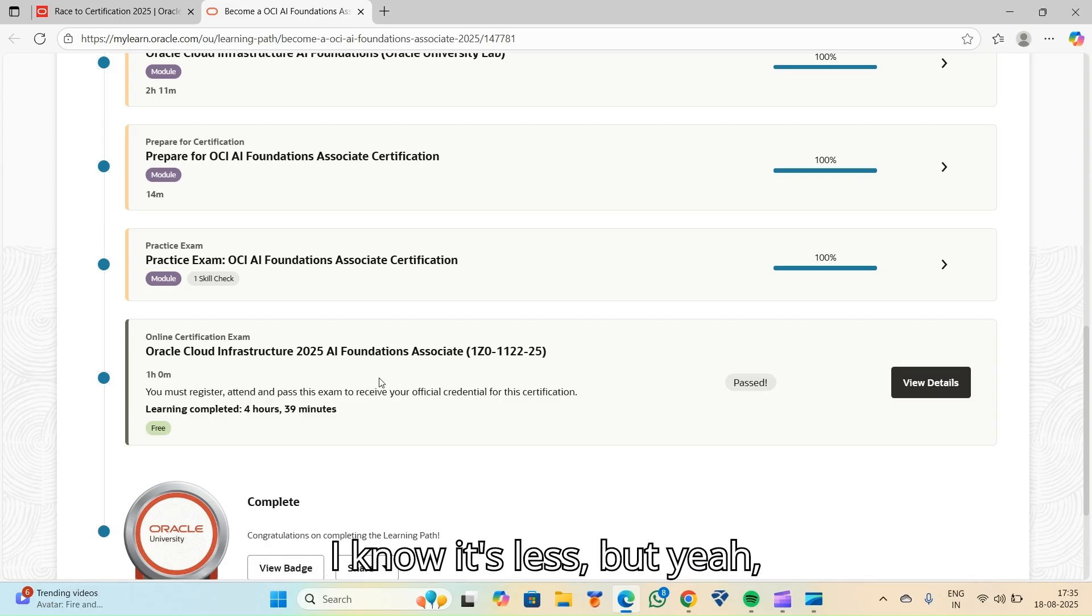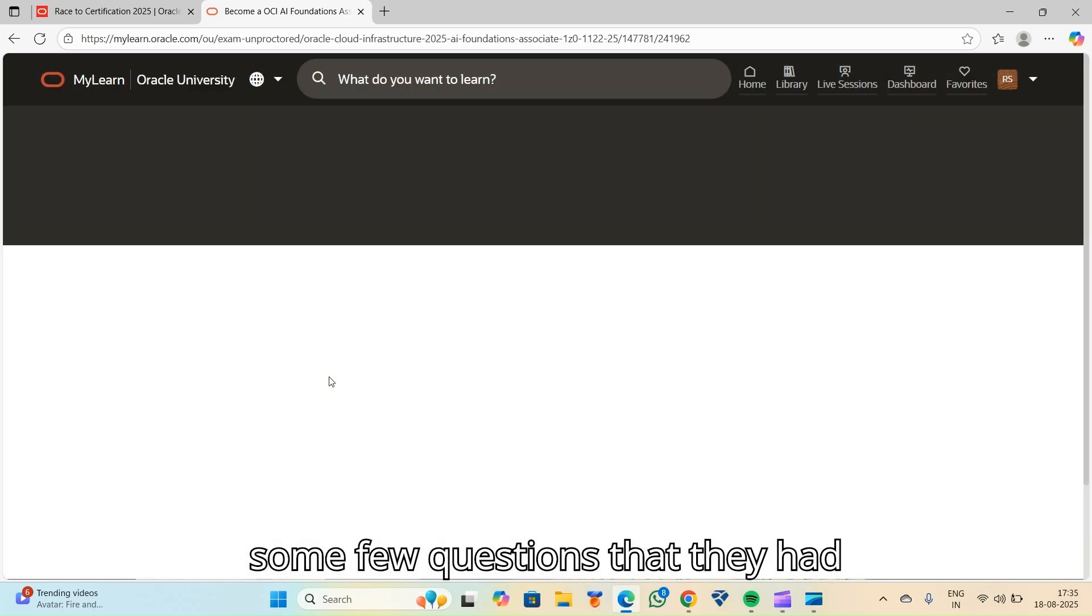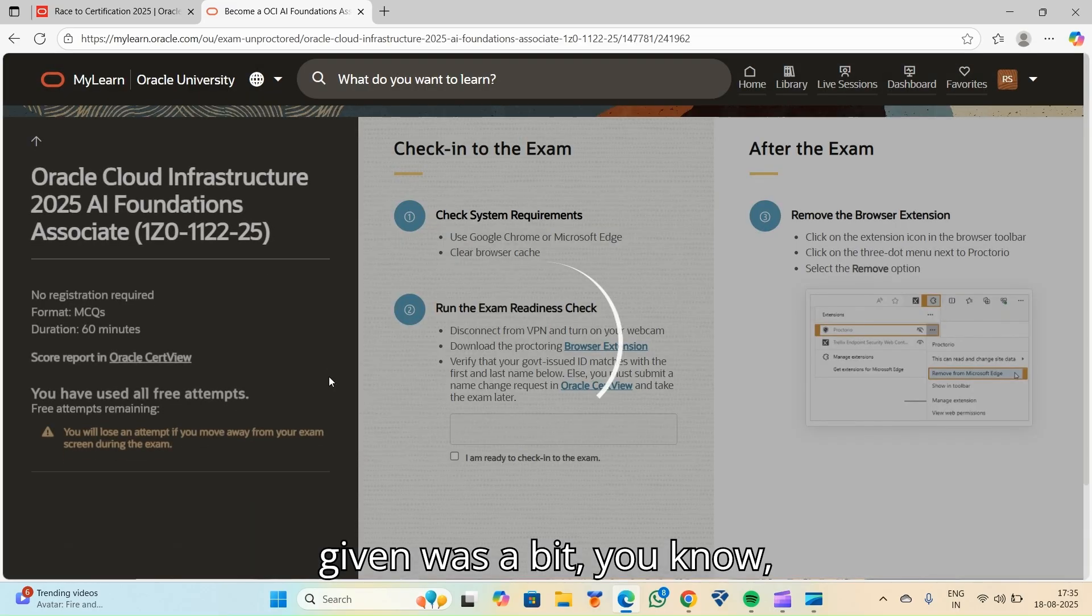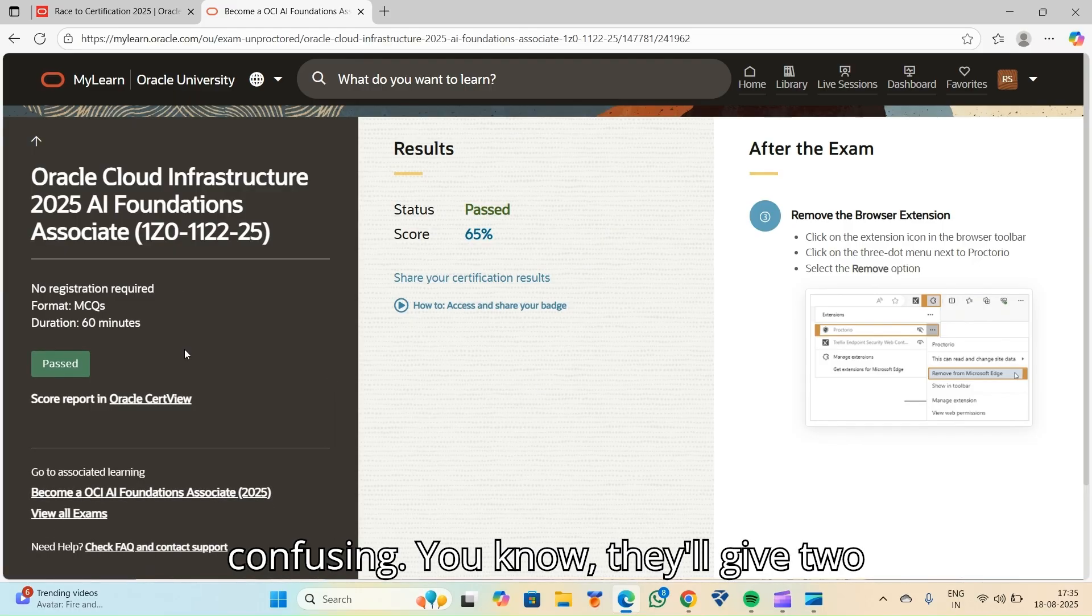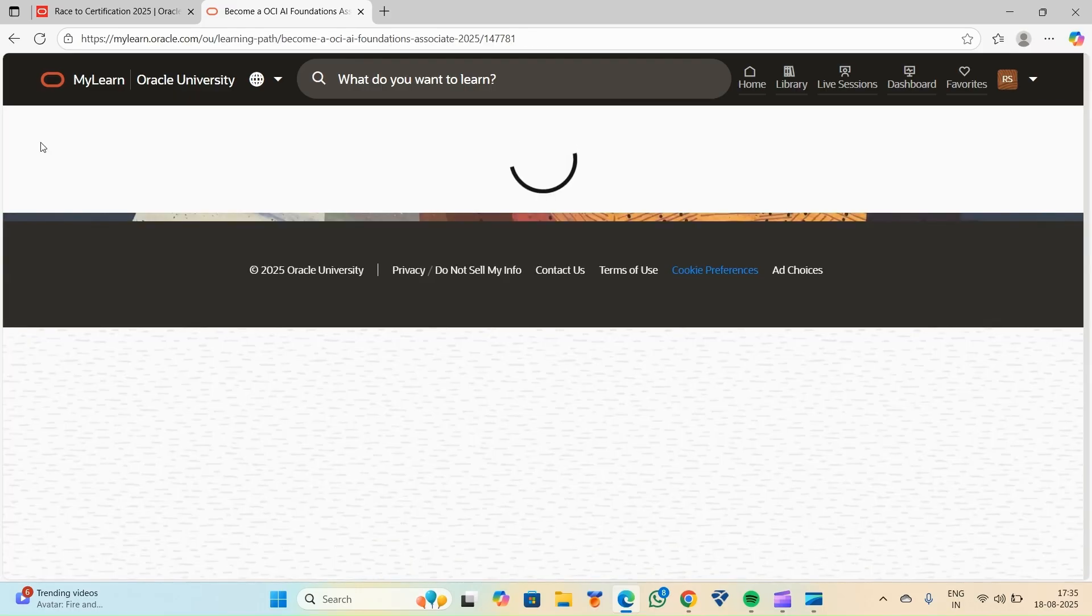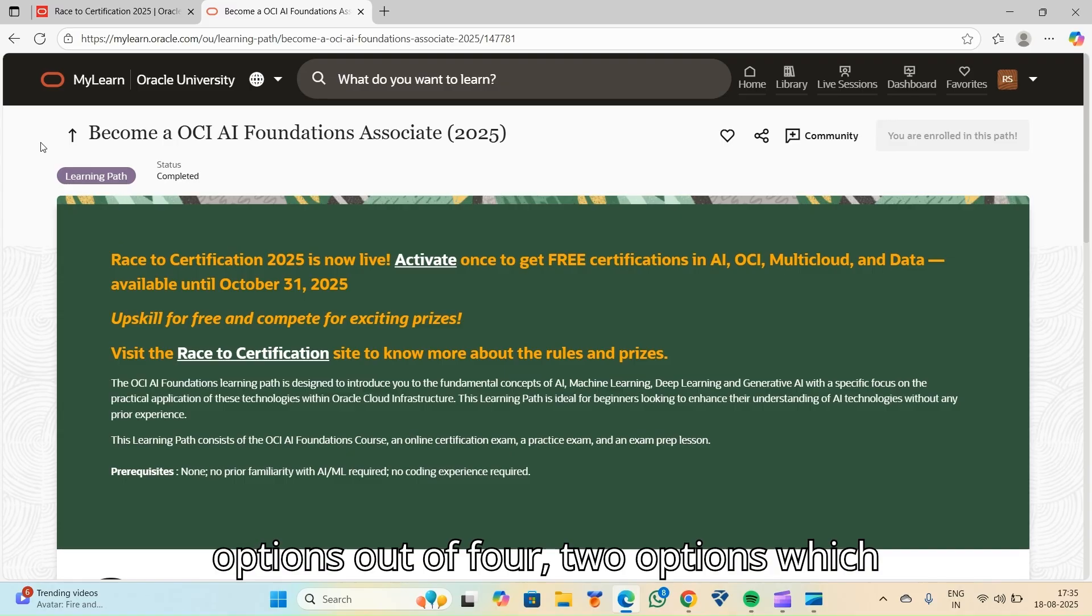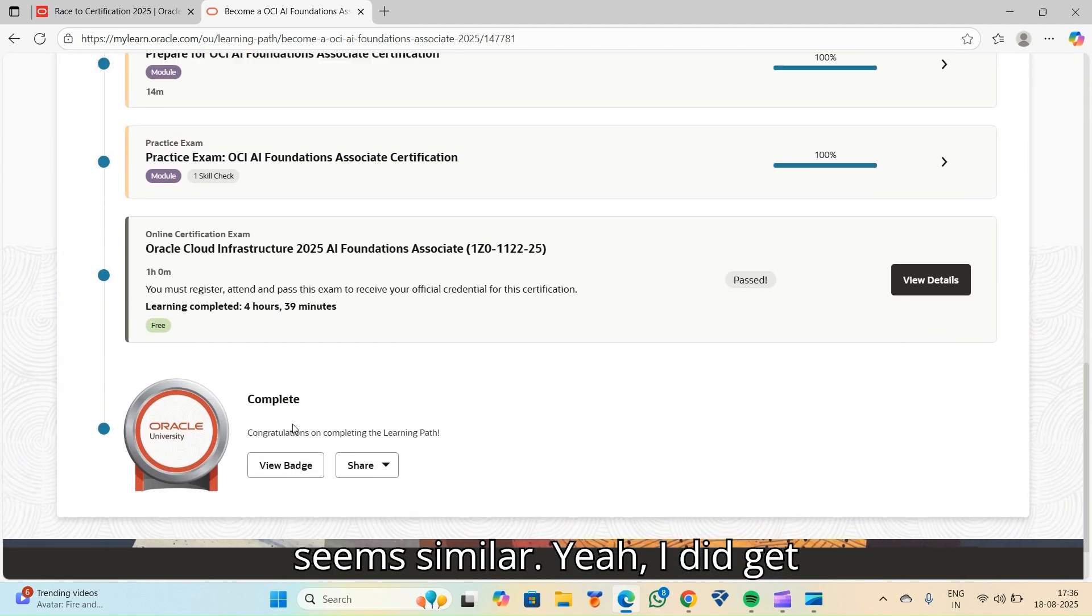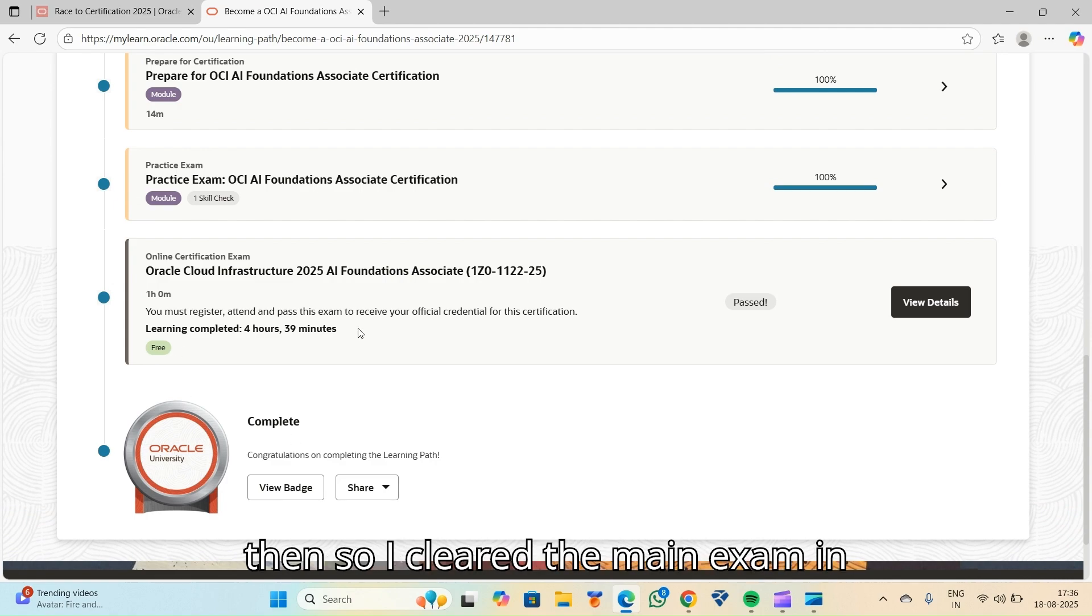I know it's less, but some few questions that they had given was a bit confusing. They'll give two options out of four, two options which seems similar. I did get confused with those.